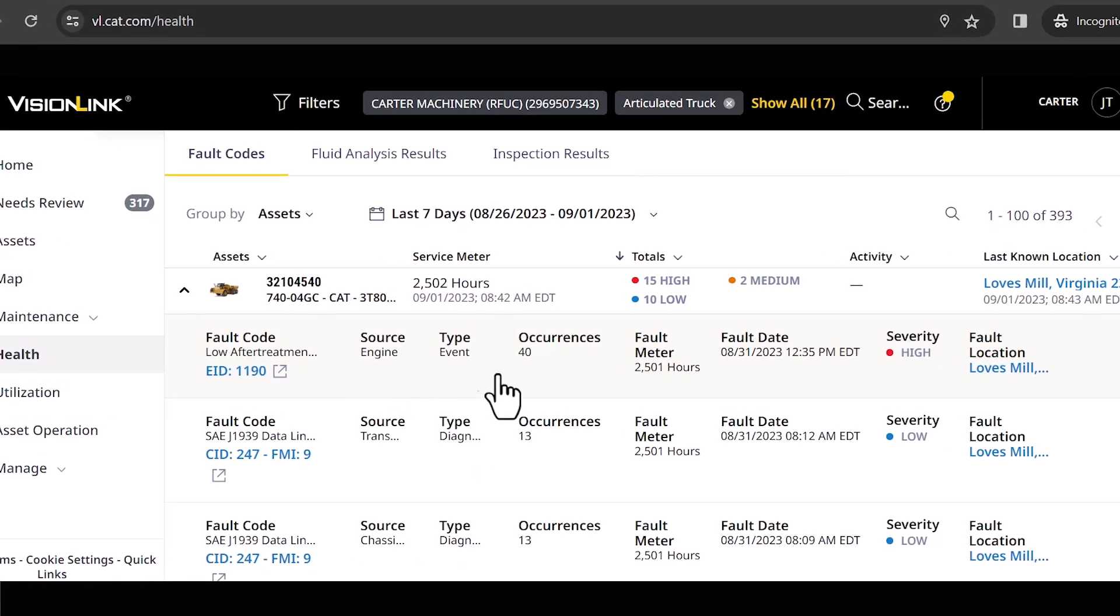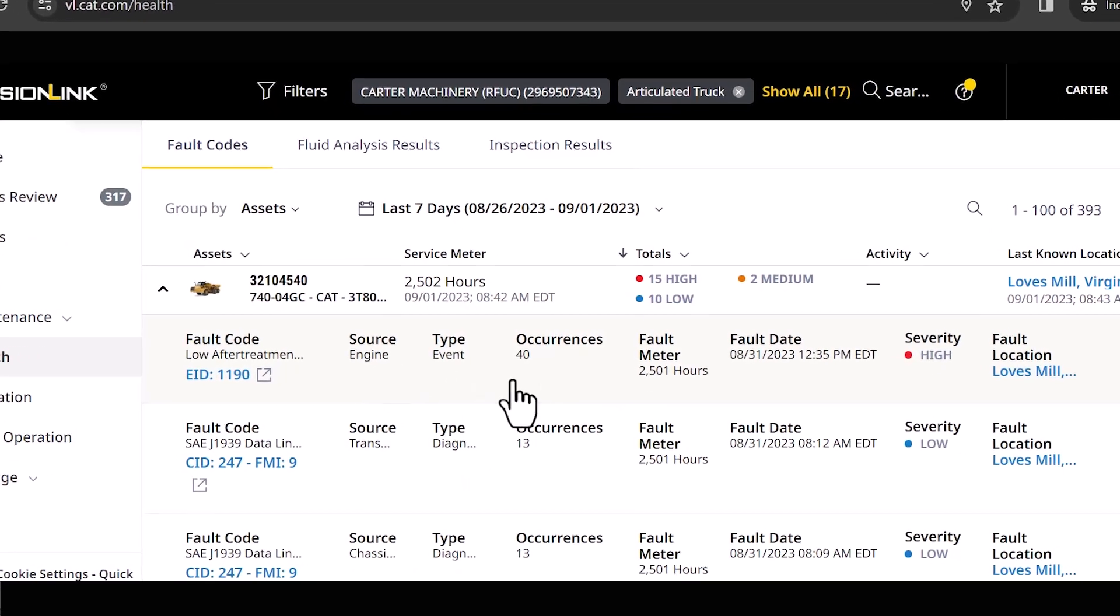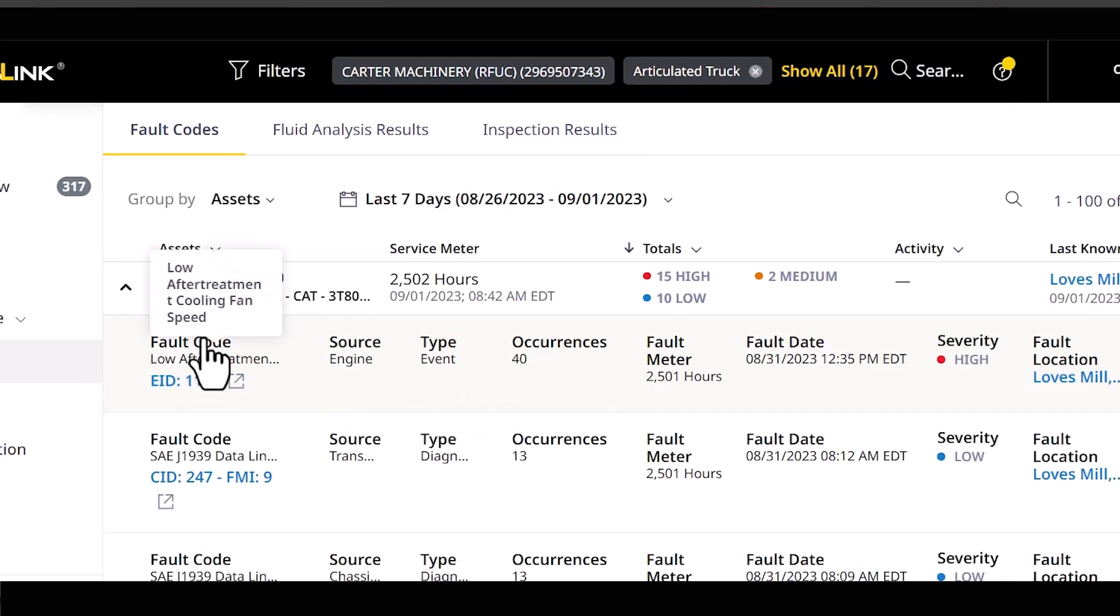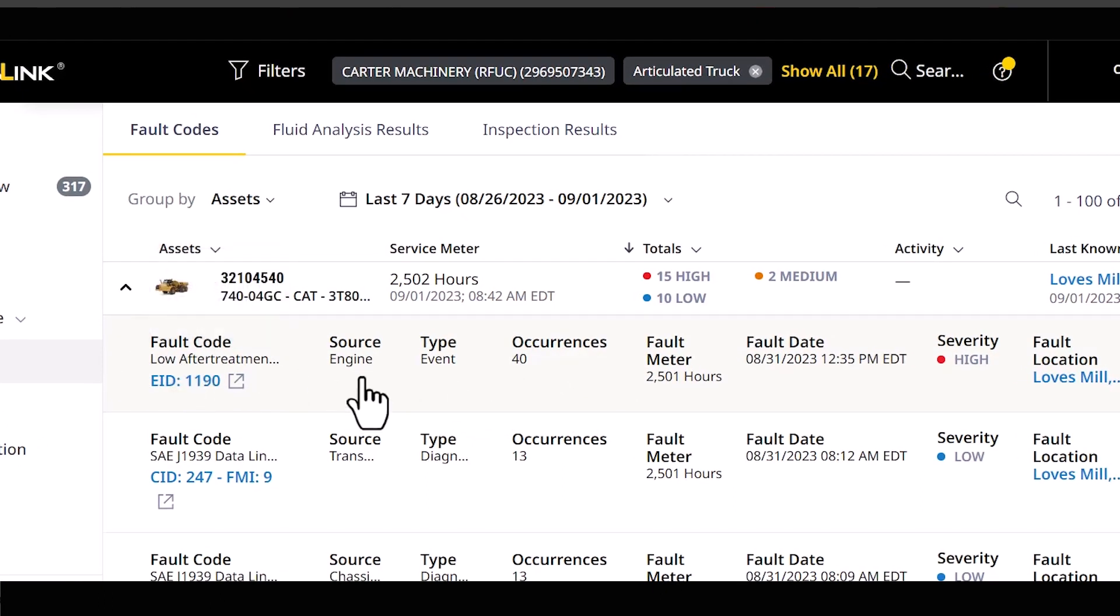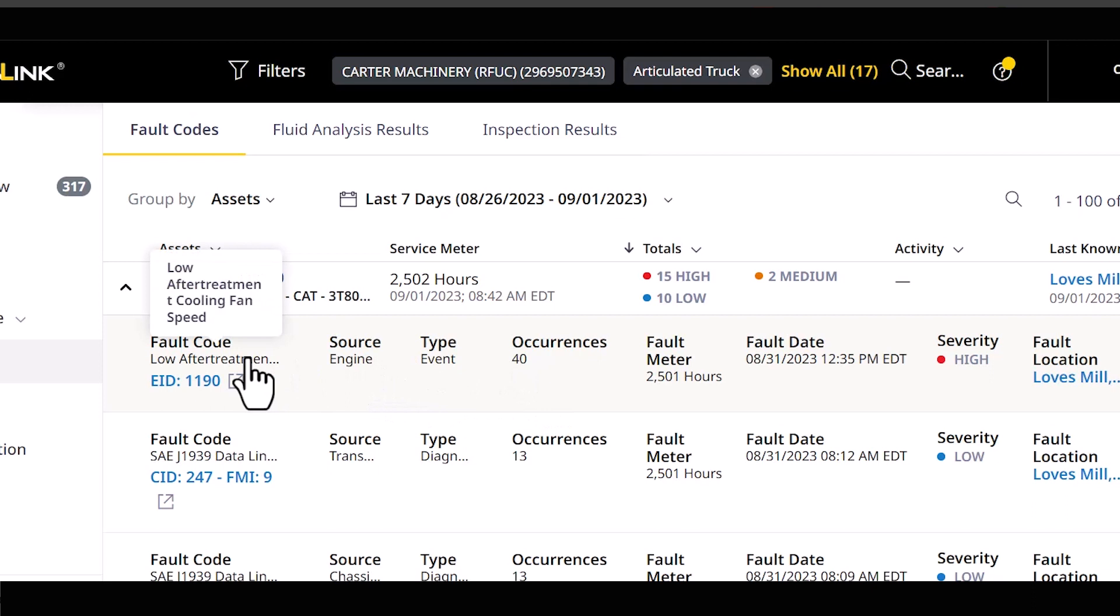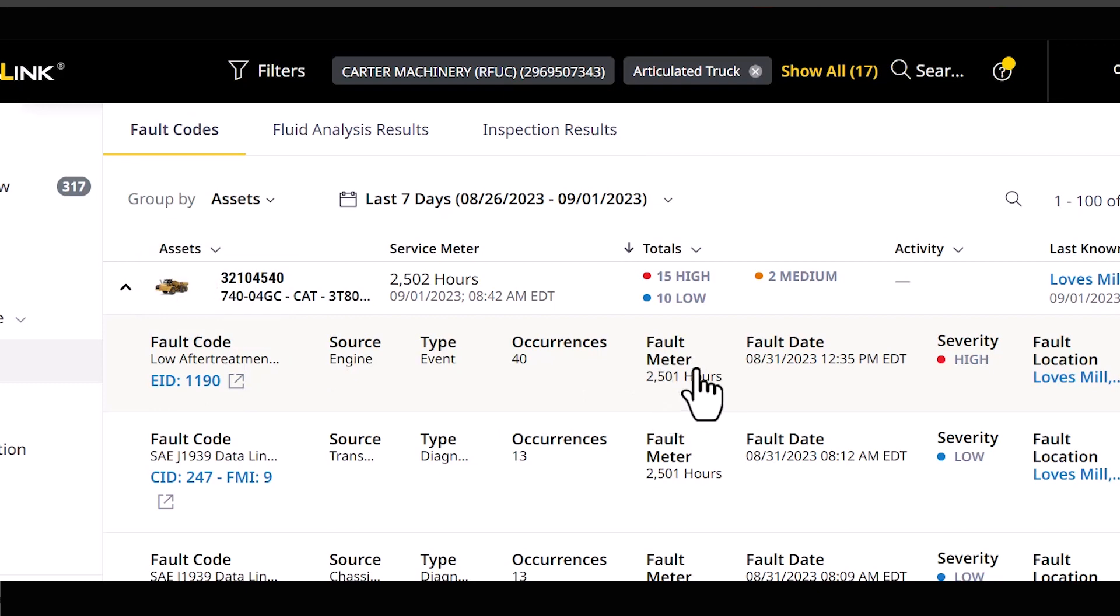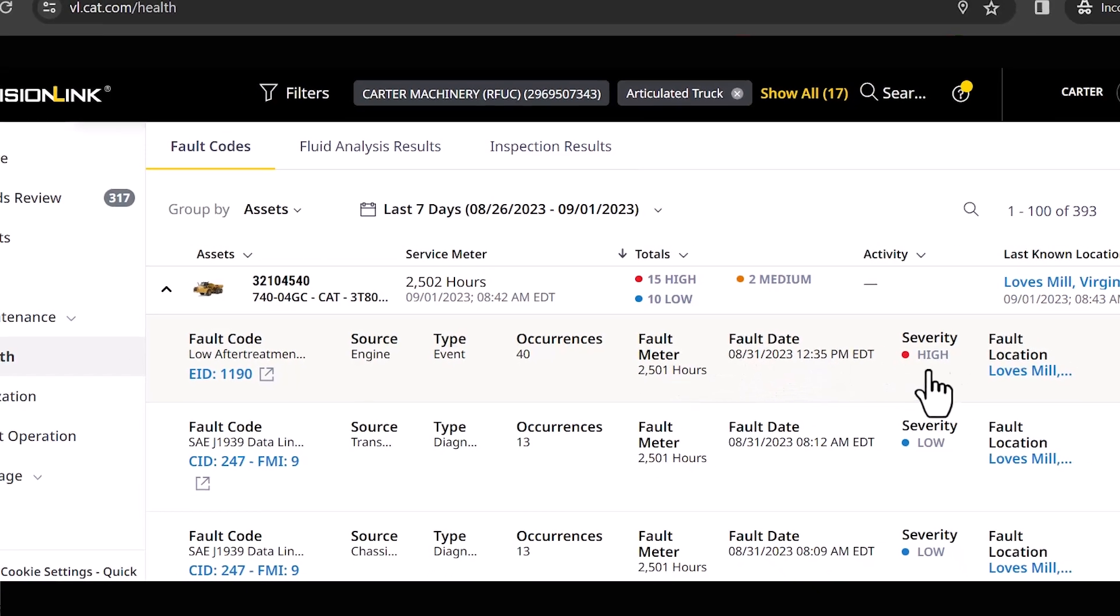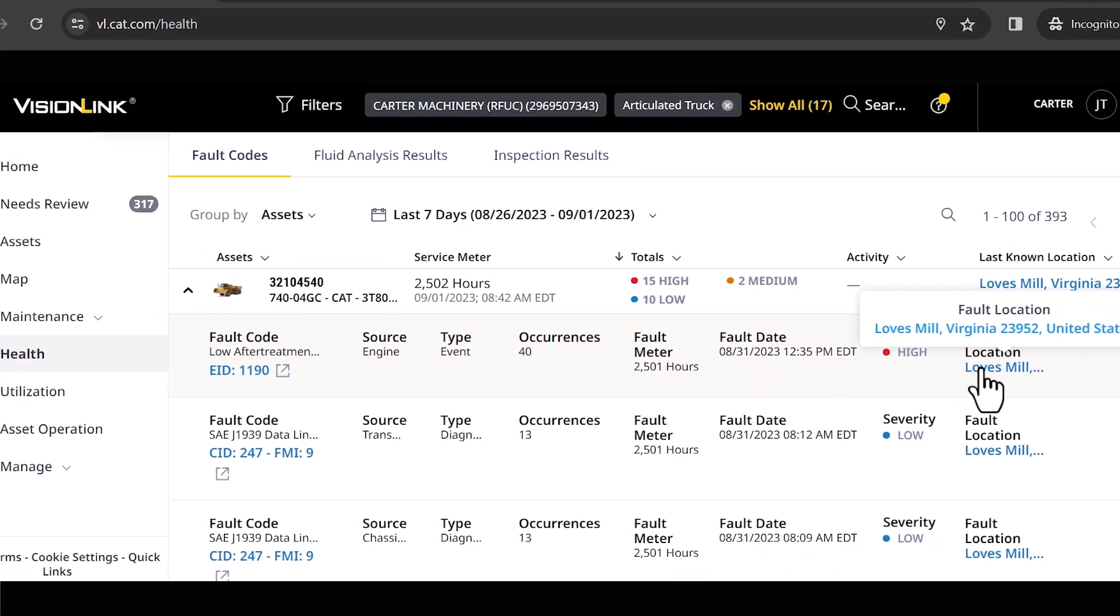So when I come in here again I got a lot of great information. I got what the code is, I got what the source is. So that's the ECM that actually reported it. Is this an event code? I've got 40 occurrences of this. If I hover over that it's telling me I got low after treatment cooling fan speed. It tells me the hour meter reading that it popped off. I got date, I got time and I got the location.